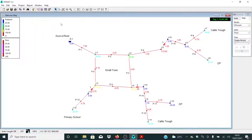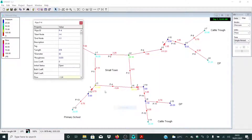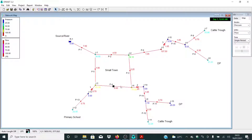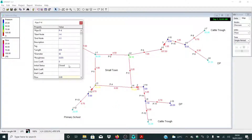What if P4 is closed? Let me close this pipe. Even if P4 is not working or we have a major breakdown, it will be simple for water to run from this area all the way to P5 and supply water to this primary school. And in this area, water will be flowing from P2, P3, all the way to this area. That is very important.